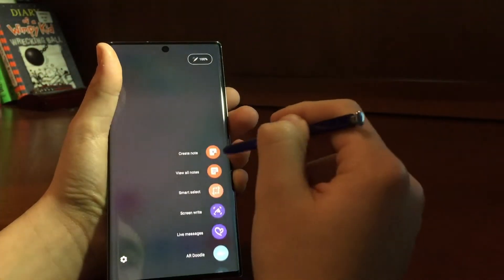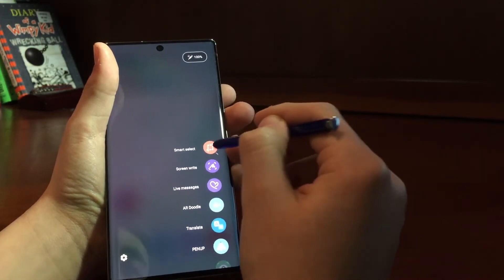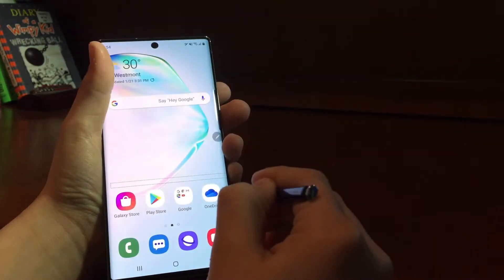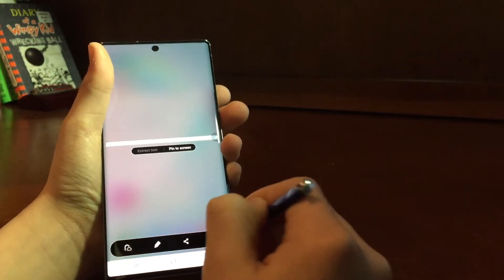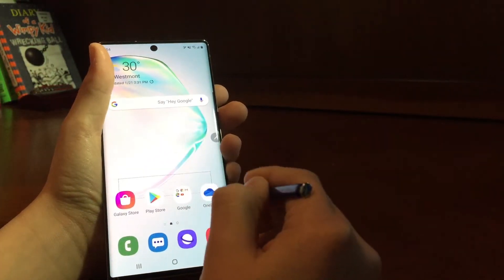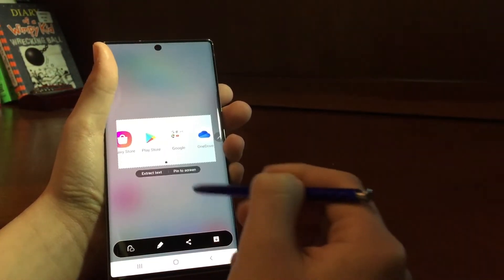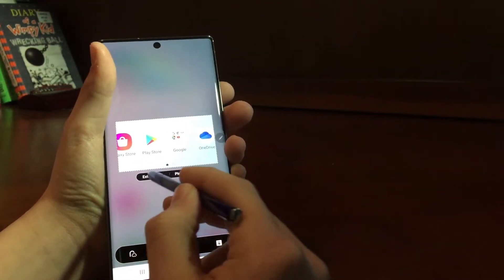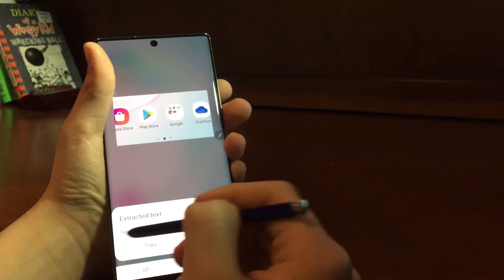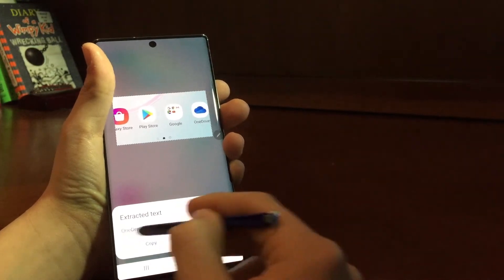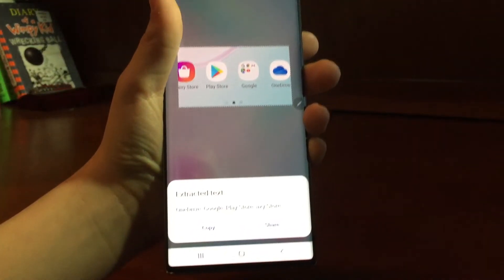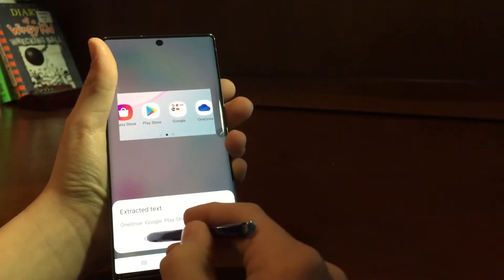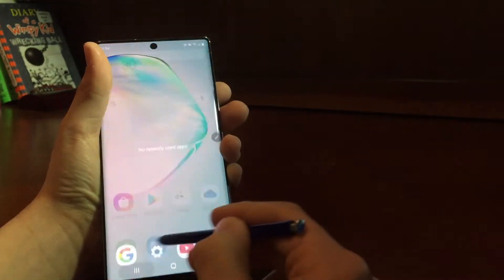Then, you could say Smart Select, where you could select anything, I'll select something different. We'll just say all that. And then, you could say Extract Text, where it gets exactly what any words that are written there, they will show up right there. You could share those, you can copy them.